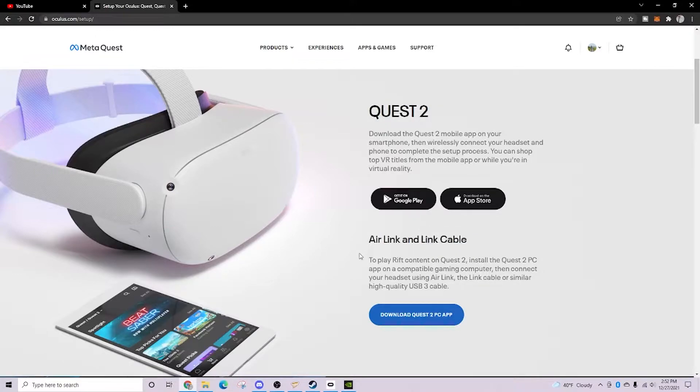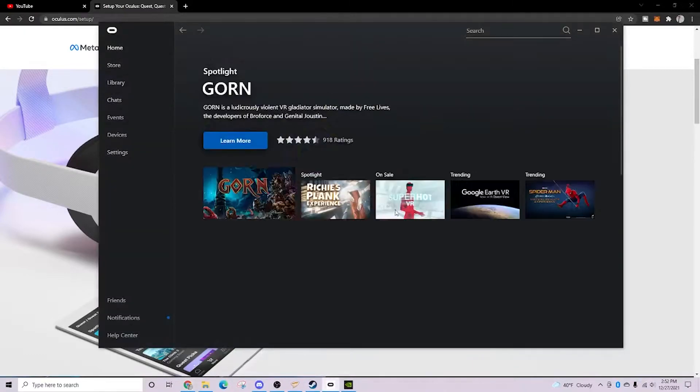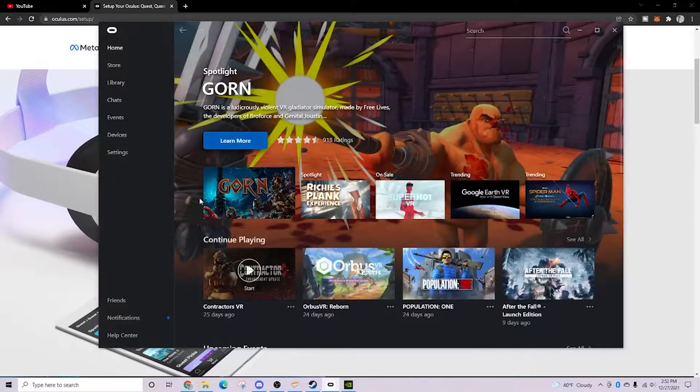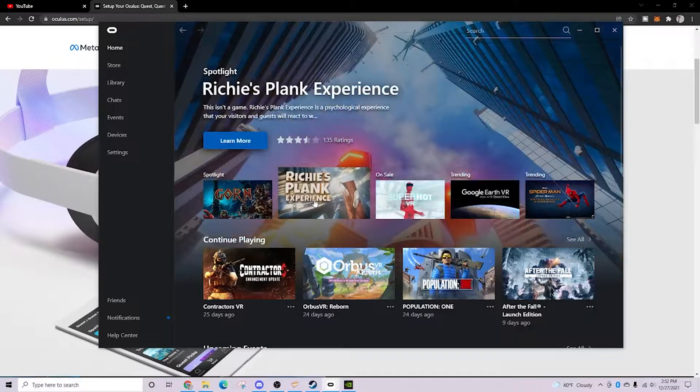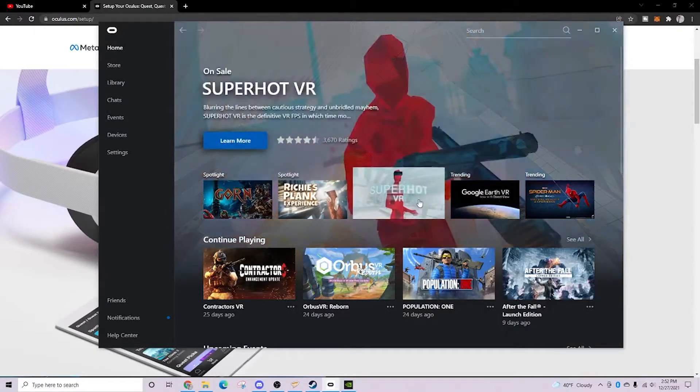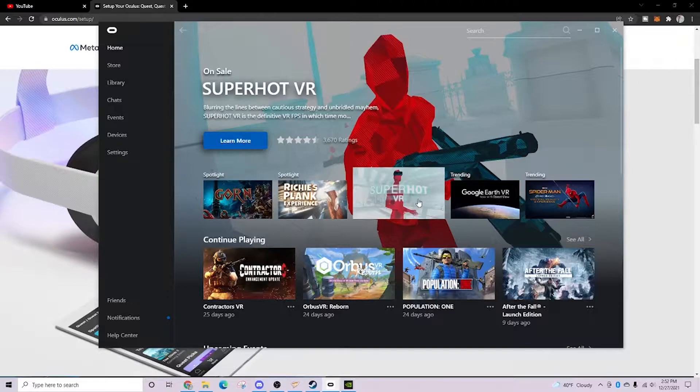You will be greeted with the Oculus home screen. Now, any game that you purchase in the Oculus desktop app, you can play with your Quest 2.